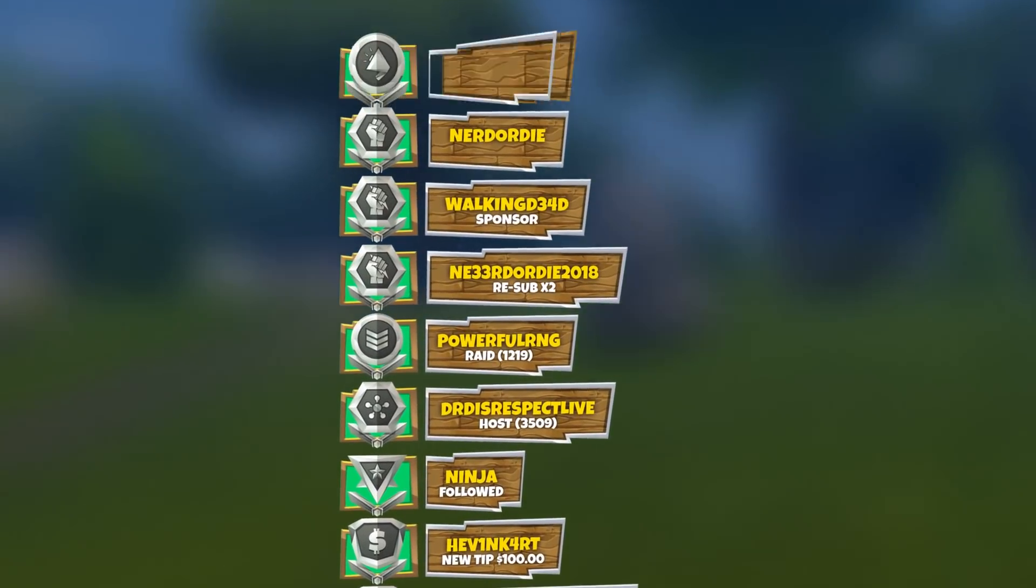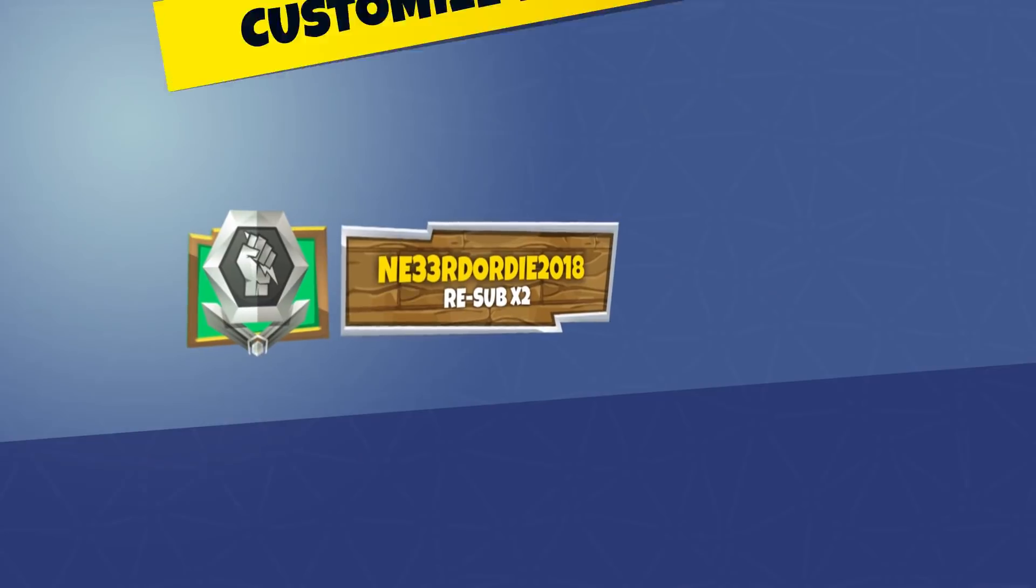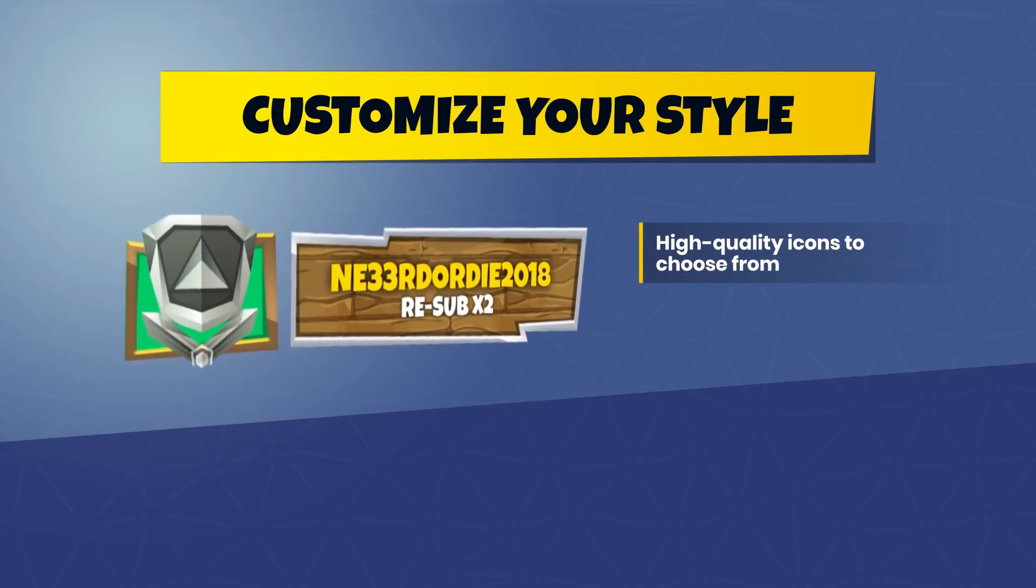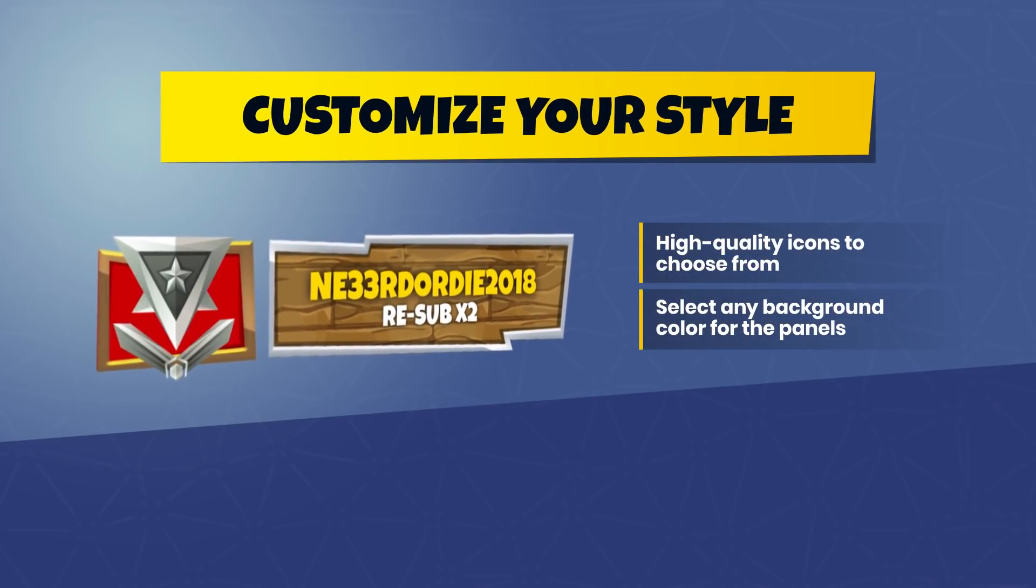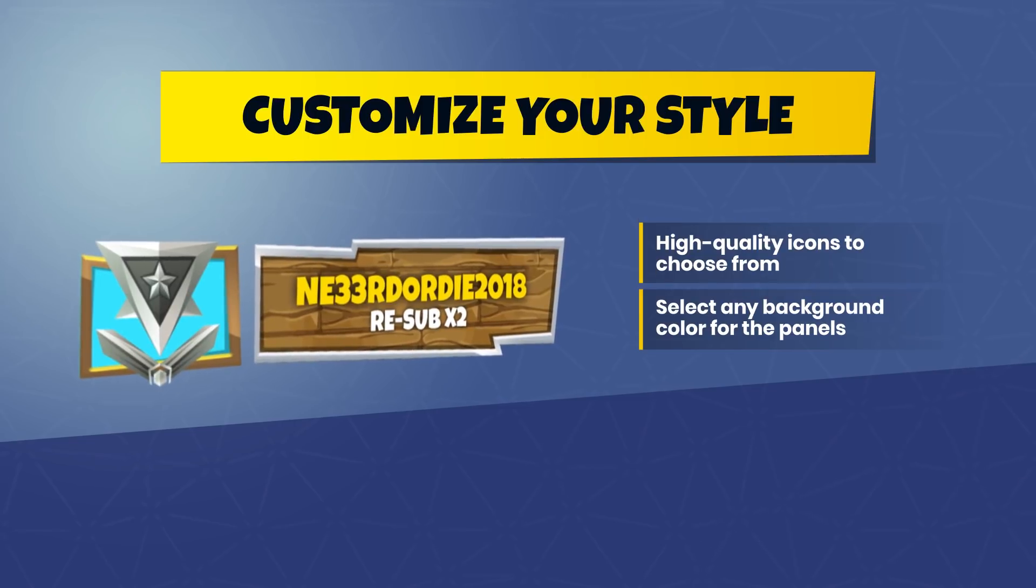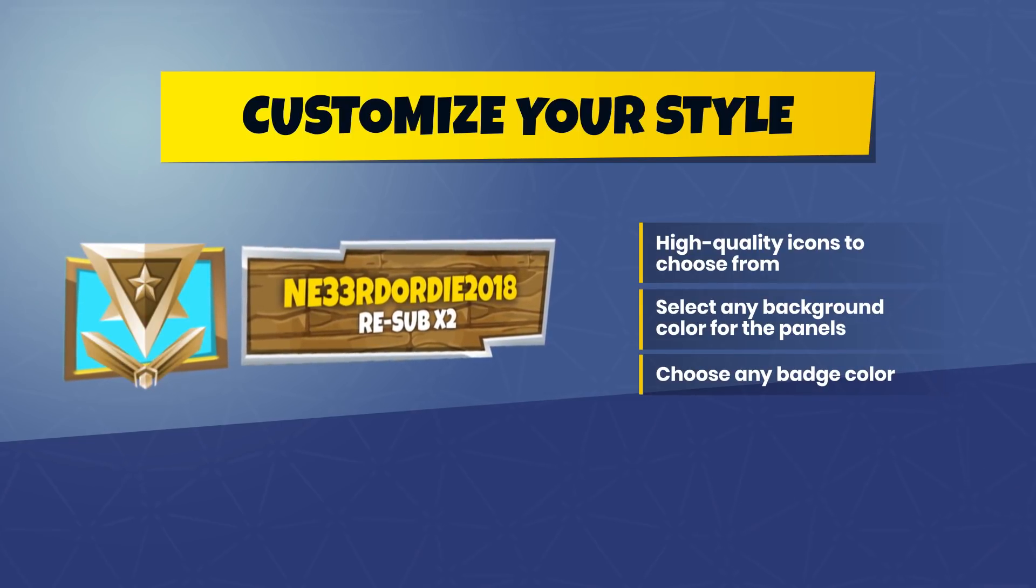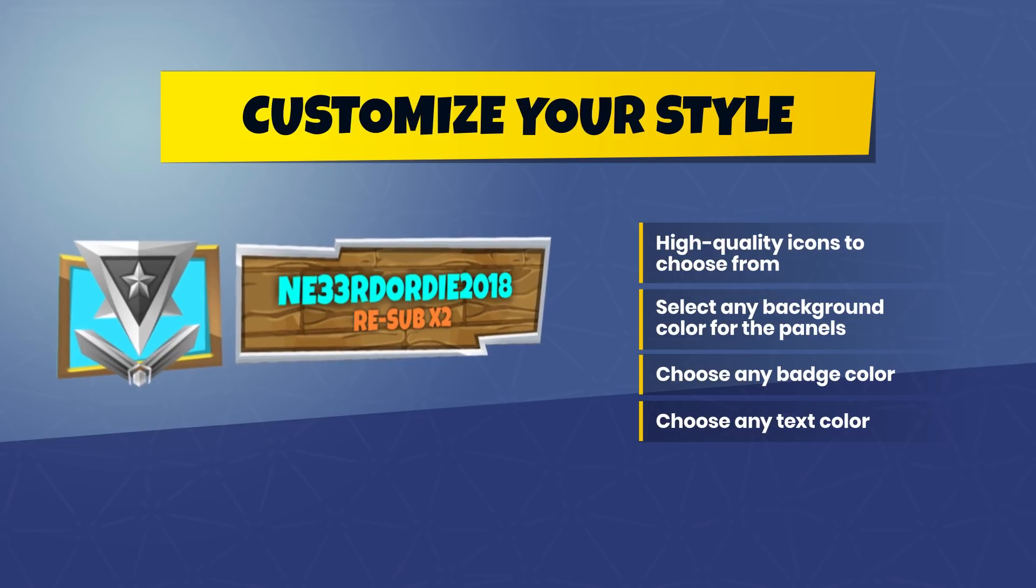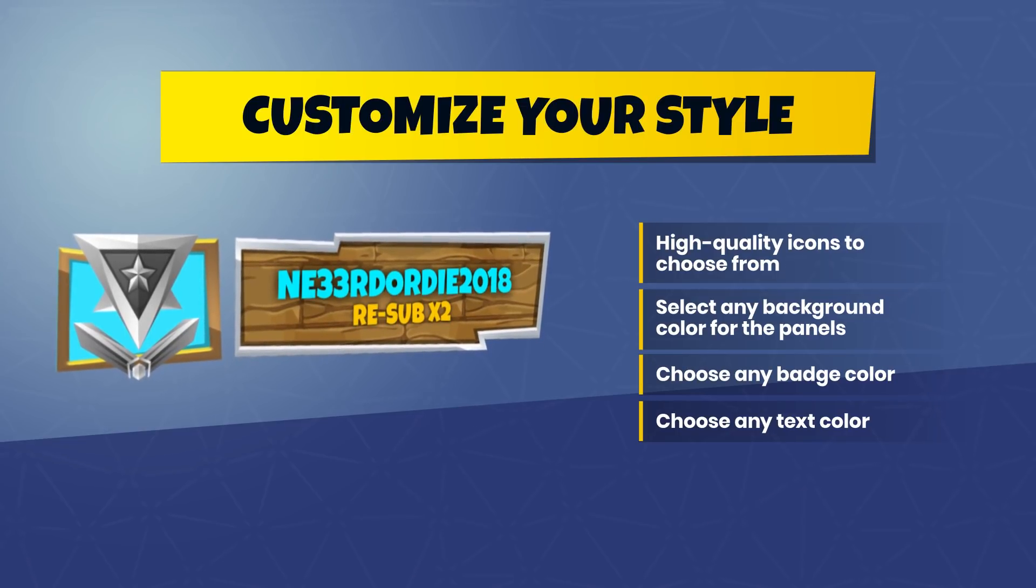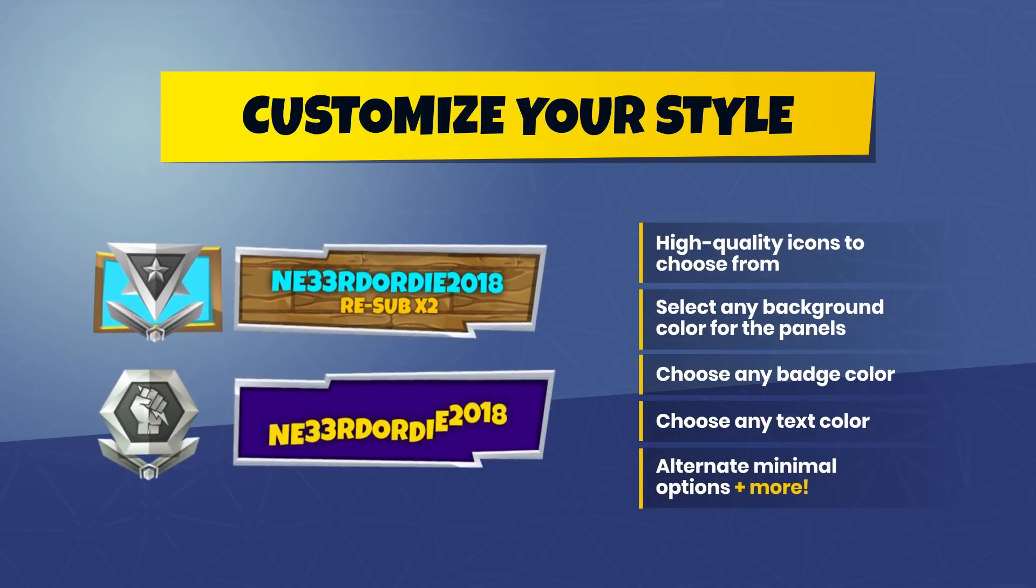While there are tons of options included, it's also created in a way that will allow you to start using it in seconds. The set features custom-designed badges for different types of events, and a system that lets you change the colors of the badge background, badges themselves, and even the texture that's seen behind the text.